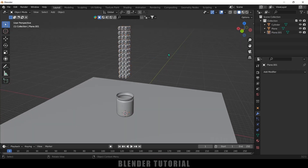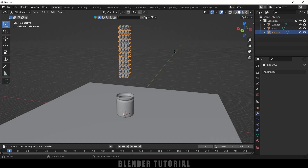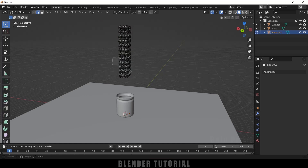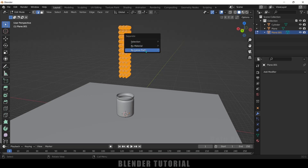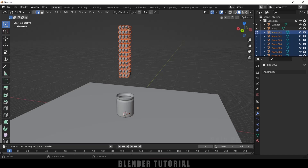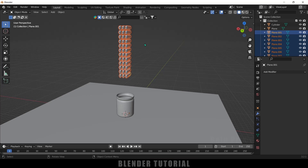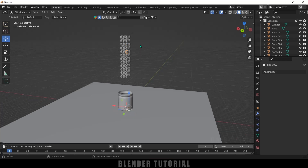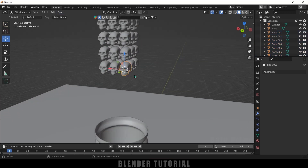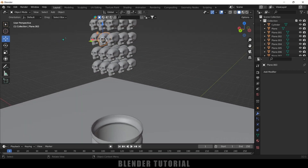All skulls are currently a single object but we want them to be individual. Select the skull, press Tab for edit mode, press A to select all vertices, then press P on the keyboard and select By Loose Parts — this separates each skull into an individual object. Press Tab to exit edit mode. Now select all the skulls, come to Object > Set Origin > Origin to Geometry so each skull will have its origin point at its center.